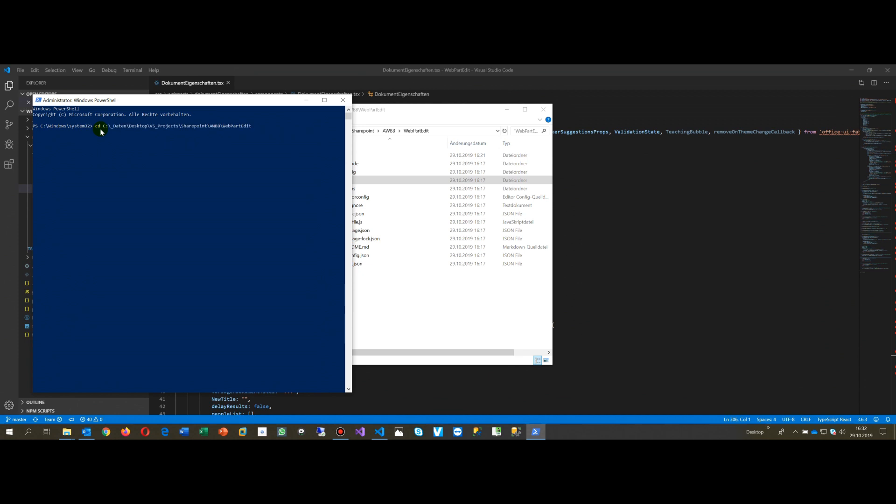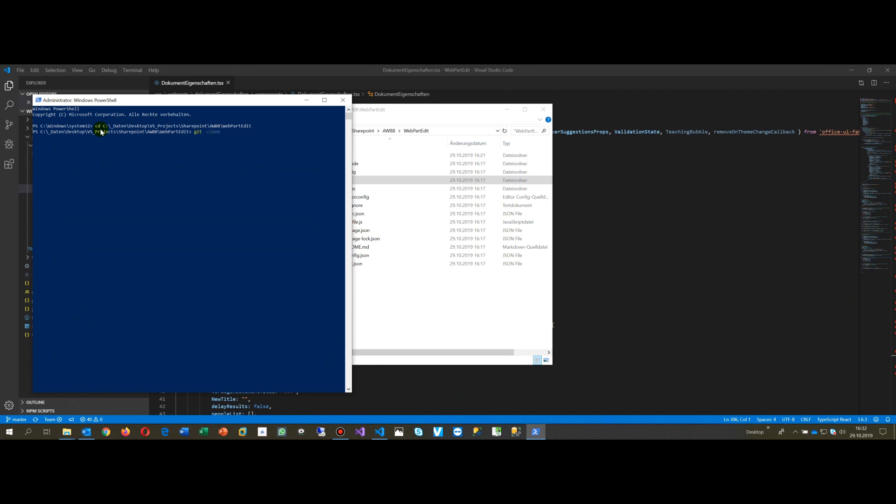Once you're at the new path, you say npm install - that's what you have to do. The command is npm install.